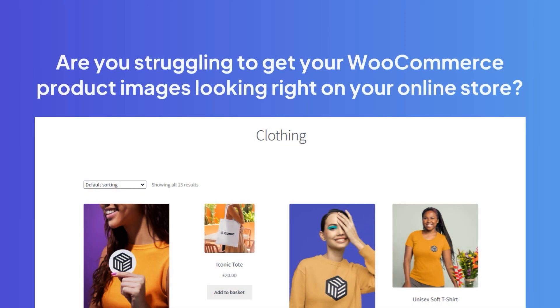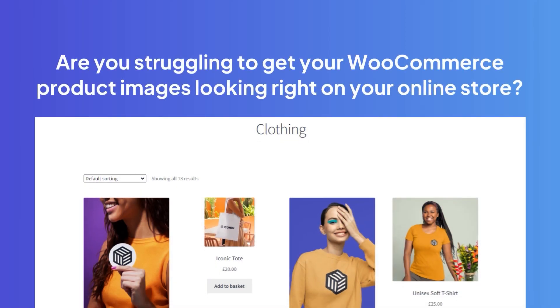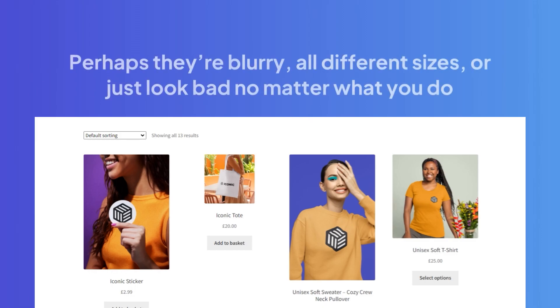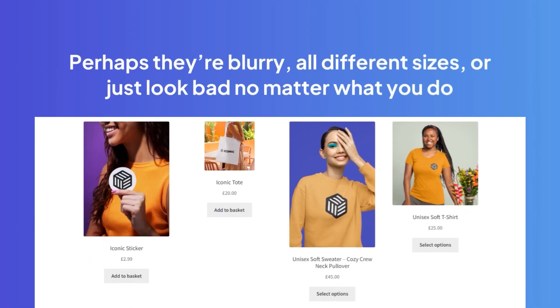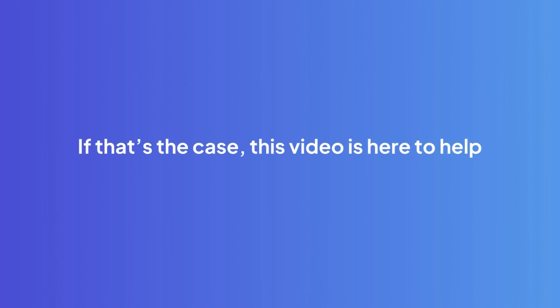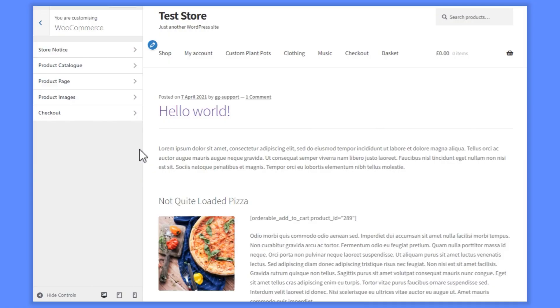Are you struggling to get your WooCommerce product images looking right on your online store? Perhaps they're blurry, all different sizes, or just look bad no matter what you do. If that's the case, this video is here to help.